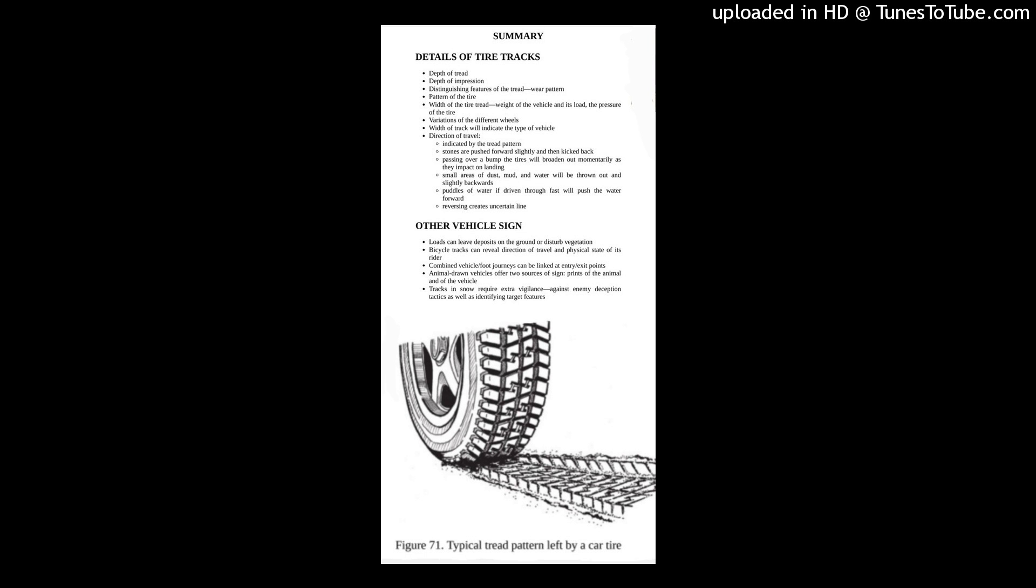Direction of travel indicated by the tread patterns, stones pushed forward slightly and then kicked back. Passing over a bump, the tires will broaden out momentarily as they impact on landing. Small areas of dust, mud, and water will be thrown out and slightly backwards. Puddles of water, if driven through fast, will push the water forward. Reversing creates uncertain line.